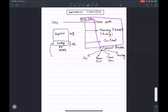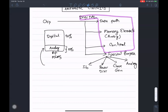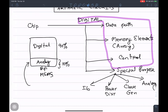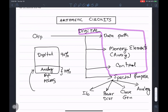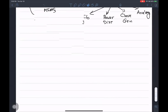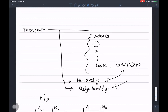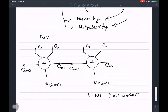In the last class we started talking about arithmetic circuits, especially adders, along with subtractors, multipliers, division circuits, logic one/zero detectors, and so on. All of these have a hierarchy and regularity associated with them.